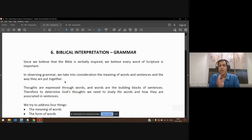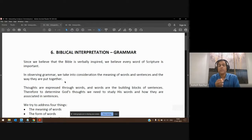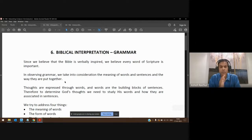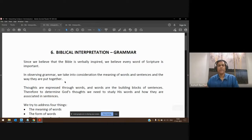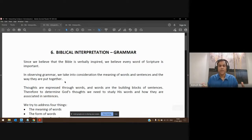A wrong interpretation example would be to say Matthew 4:4 is only for men, only for males. No. It is gender neutral. It applies to everybody, male and female. We live by the word of God.